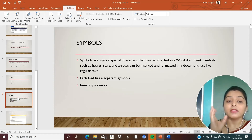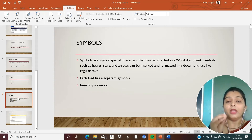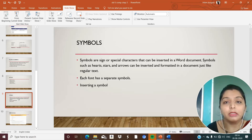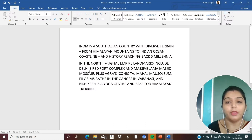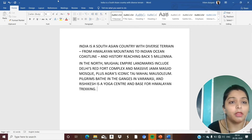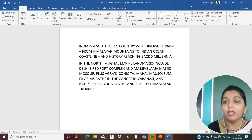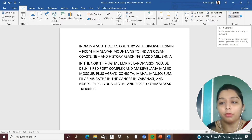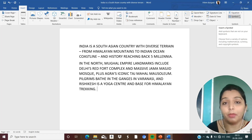Remember: symbols are signs or special characters that can be inserted in a Word document. Now let's move to the Word document. If you want to add a symbol, go to the Insert tab. Here you can see the Symbol option — it lets you add symbols that are not on your keyboard but are available in Word.